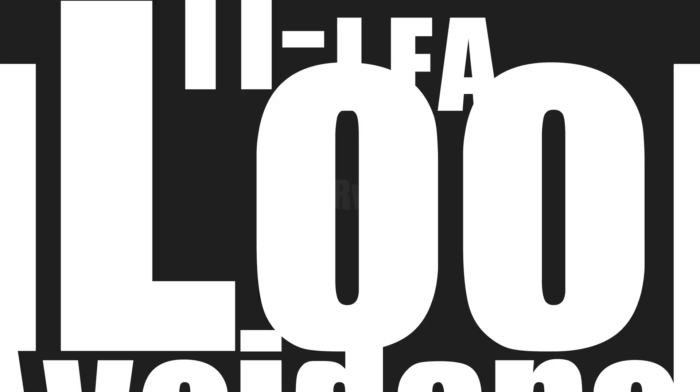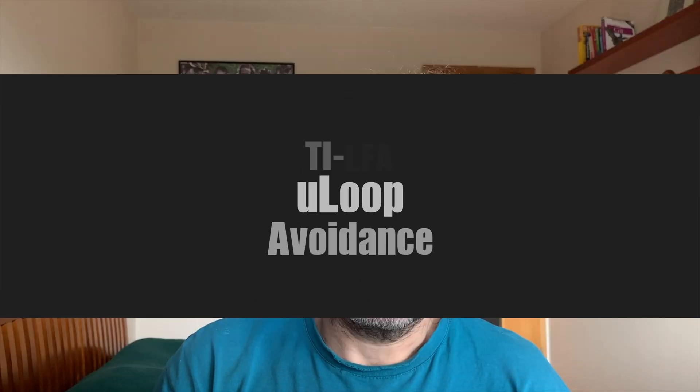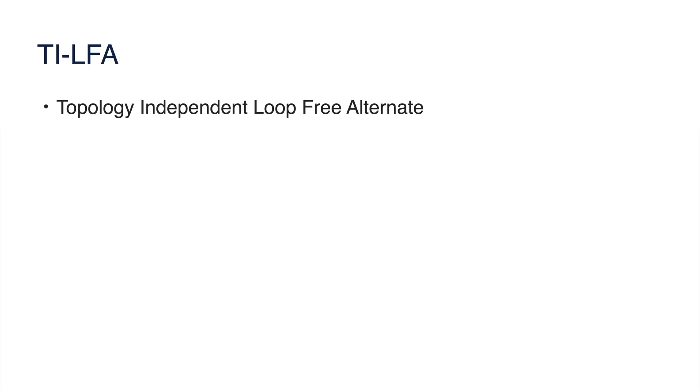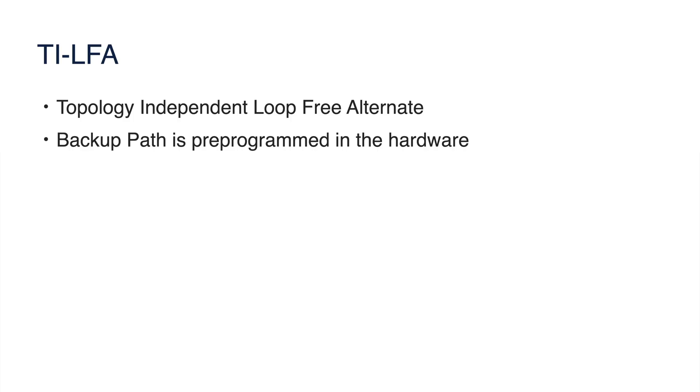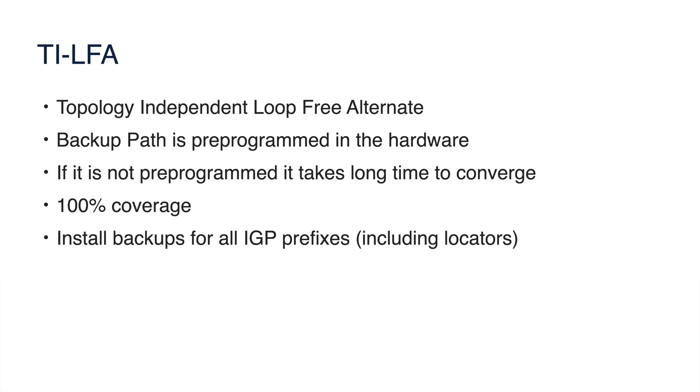Other important feature in 7.3.1 are TILFA and microloop avoidance. TILFA means Topology Independent Loop Free Alternate. It uses segment routing information advertised in ISIS, those functions UN and UA, to preprogram backup path in the hardware before failure. And then, once link fails, and it's detected by router, the router can very quickly switch to pre-programmed backup path with a minimal outage. That outage is guaranteed to be under 50 milliseconds, but on most platforms, it is much faster.